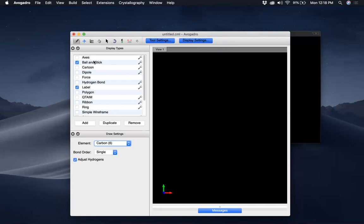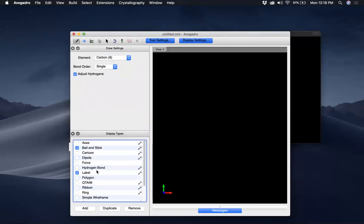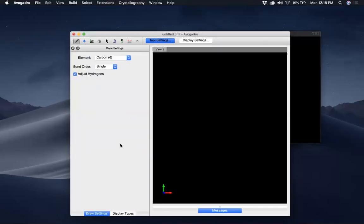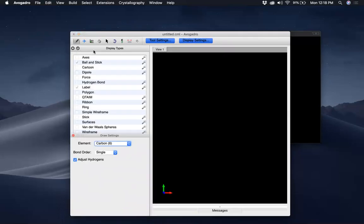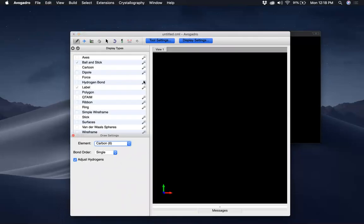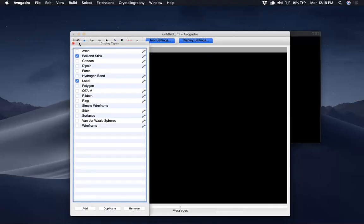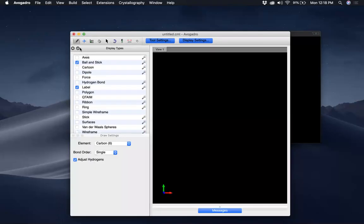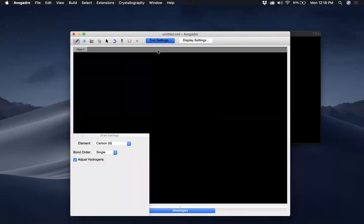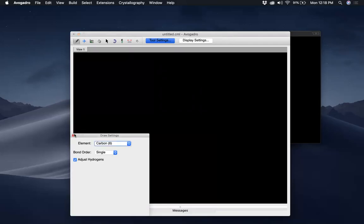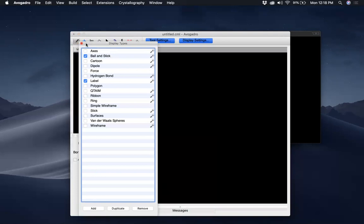I usually keep the Tool Settings selected and also keep the Display Settings selected. Once you select this, the Display Settings panel goes on top. You can move these two panels around, but I like to keep them in this order. You can click to detach them, or click back to bring them together.